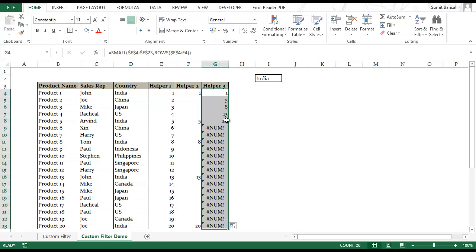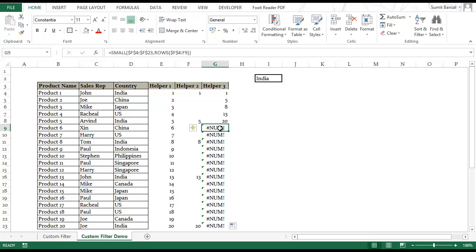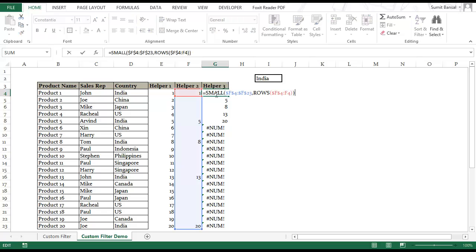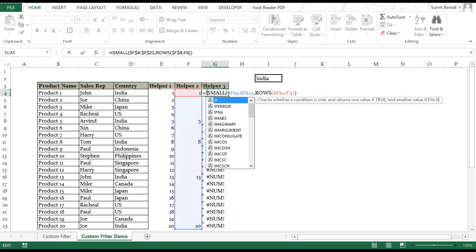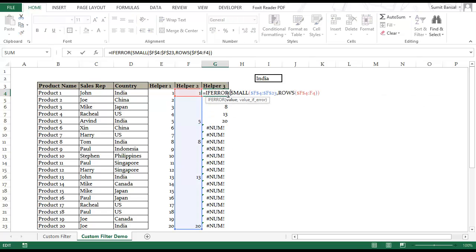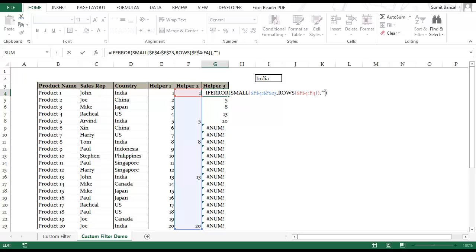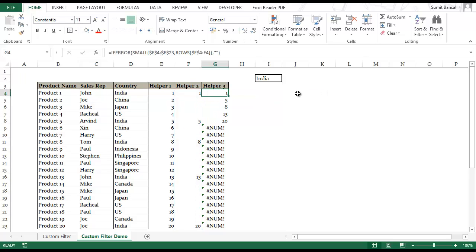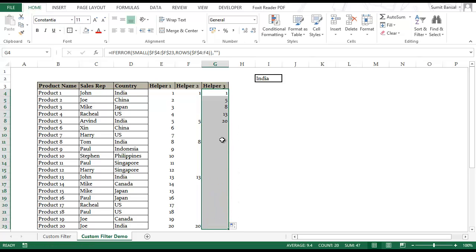But I have a number error here because there is no sixth smallest number. So to remove this error I can use IFERROR. IFERROR, if there is no error then this is the value but in case there is an error then it should return a blank cell. So I can just drag this down and all the error values are gone.